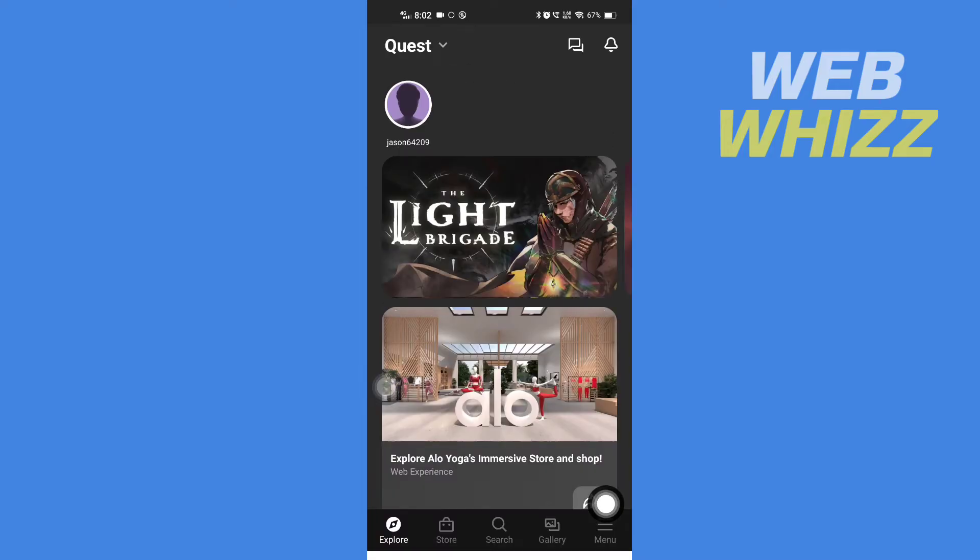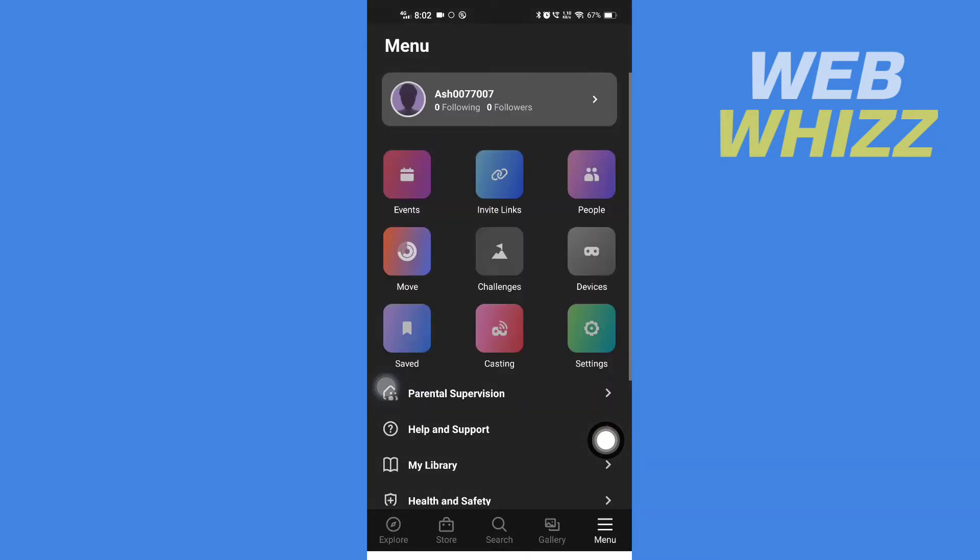Once you're in the app, tap on Menu. There are two ways to redeem your gift card. The first way is to tap on Settings.